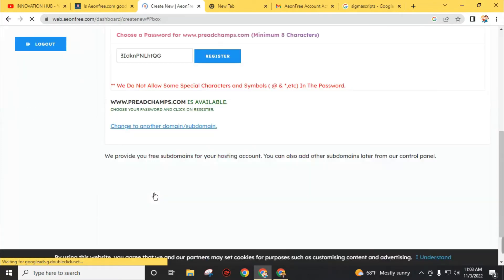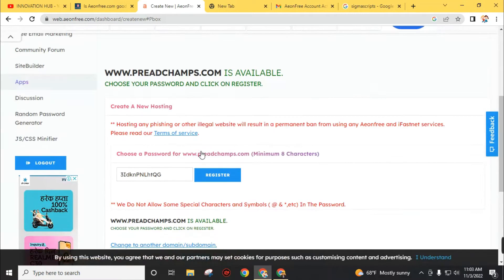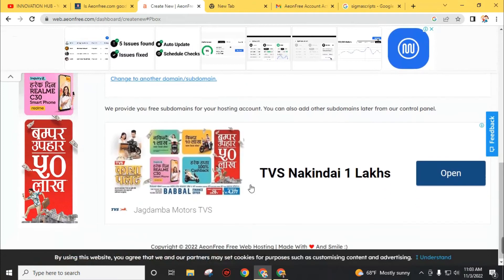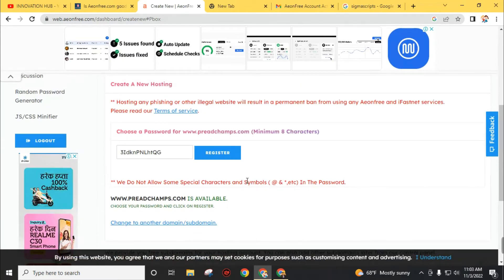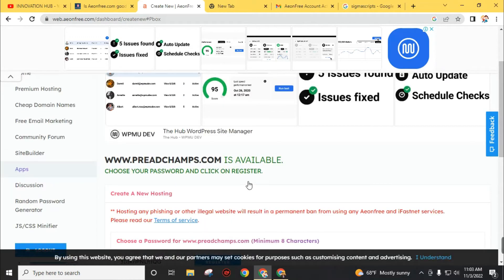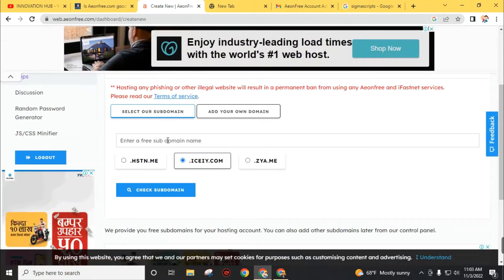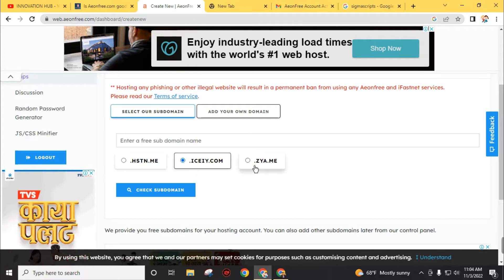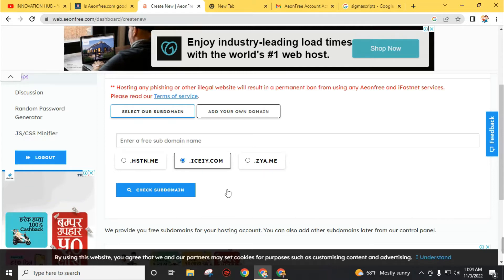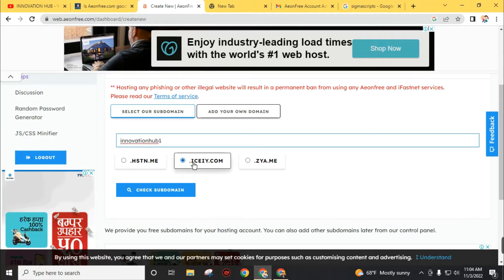Click on 'Check Domain' — my domain name is available. Now I have to click on 'Register' and I will get the name server names. Just go to DNS management and update those name servers as provided by aonfree.com. Now back to hosting a subdomain — to get a subdomain from this website, choose 'Select Subdomain.' You have the option to choose extensions like .hstn.me, .ici.com, and .zya.me.